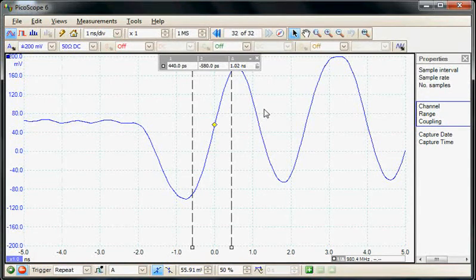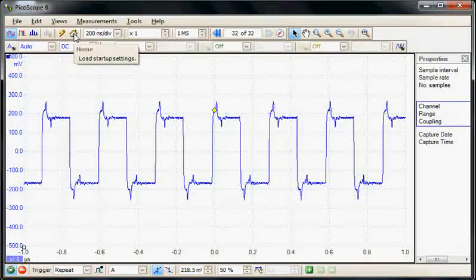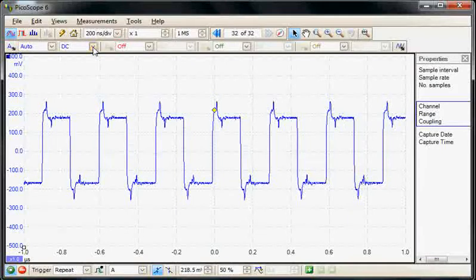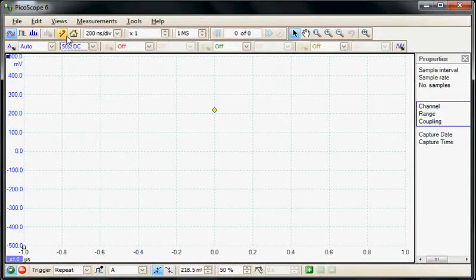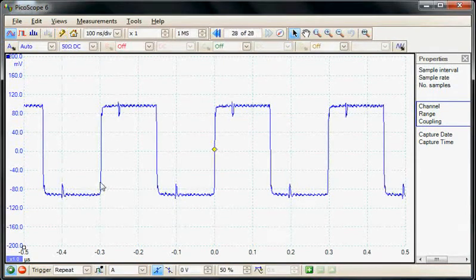I'm now going to move to a calibrated clock signal which has a 1.4 nanosecond edge, so I'm just reconnecting channel A and doing an auto set on the second clock signal. Here we can see the clock signal — it's not terminated correctly, so we're getting some ringing on the top. I'm going to terminate it into the 50 ohm input and do an auto set, and now we can see this clock signal is correctly terminated into the 50 ohm.